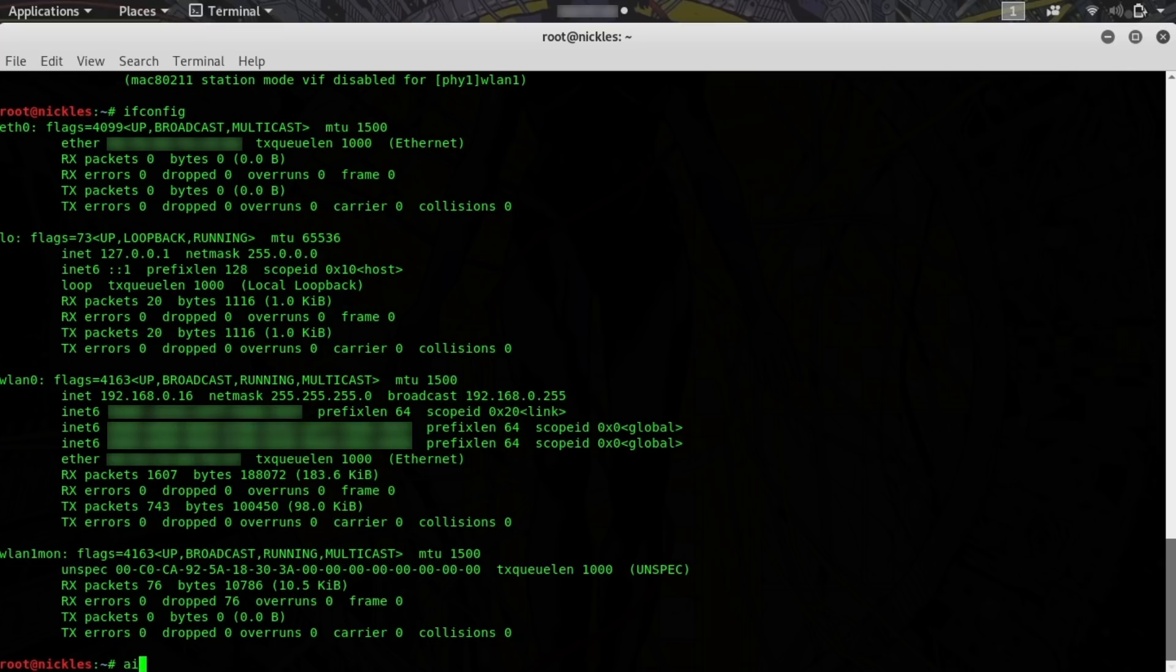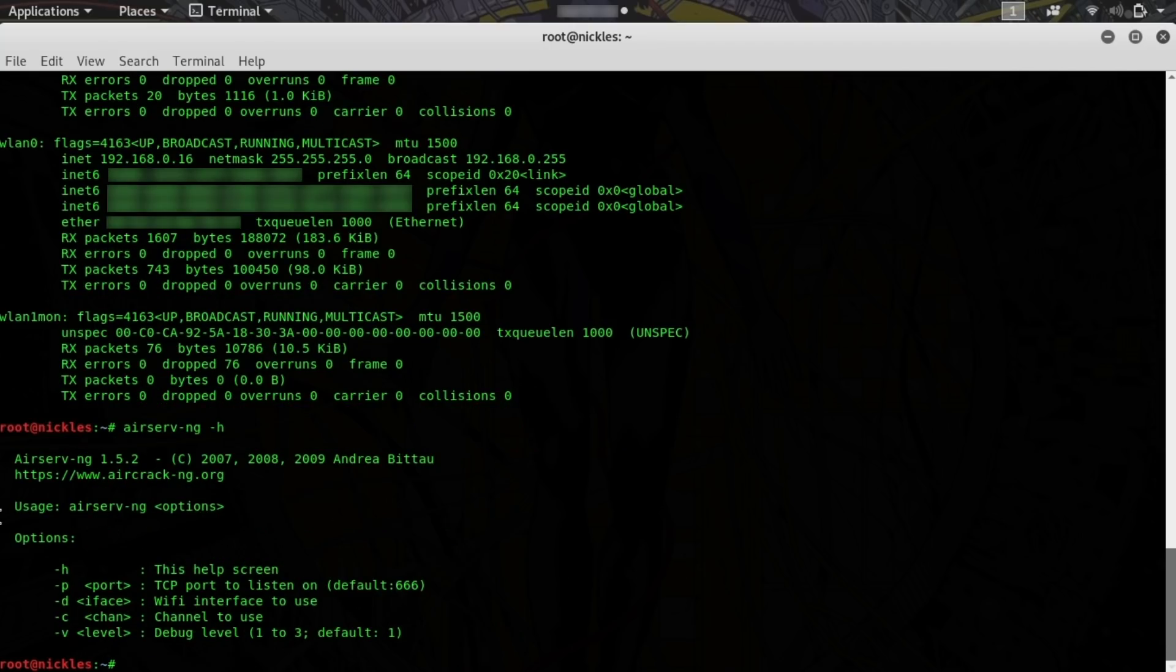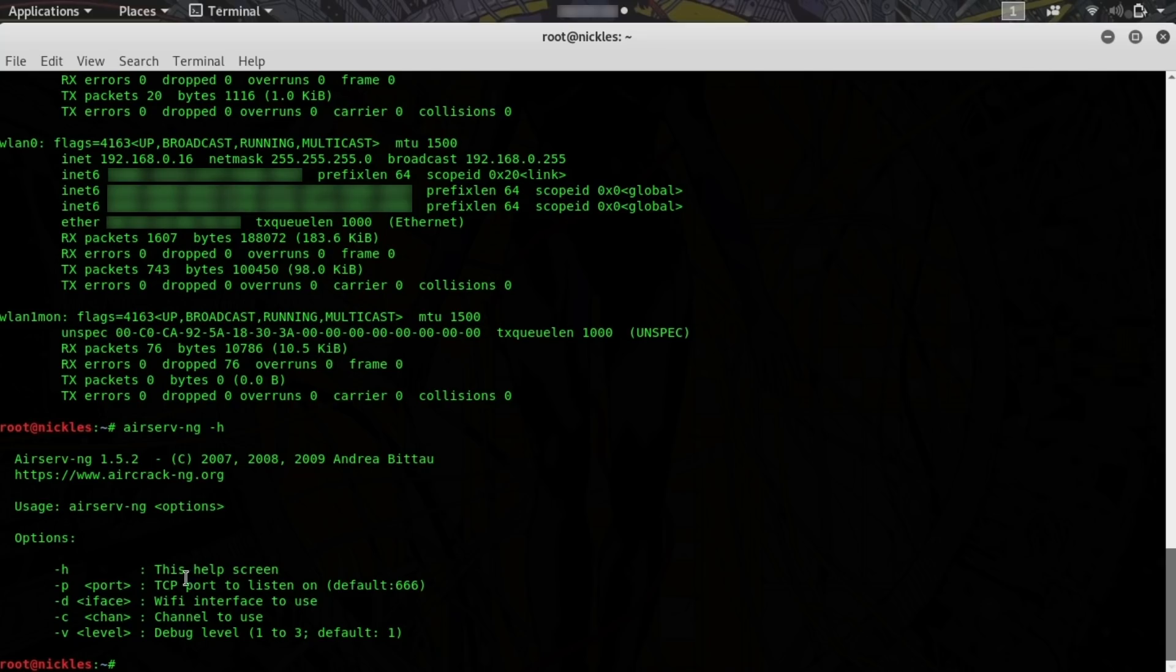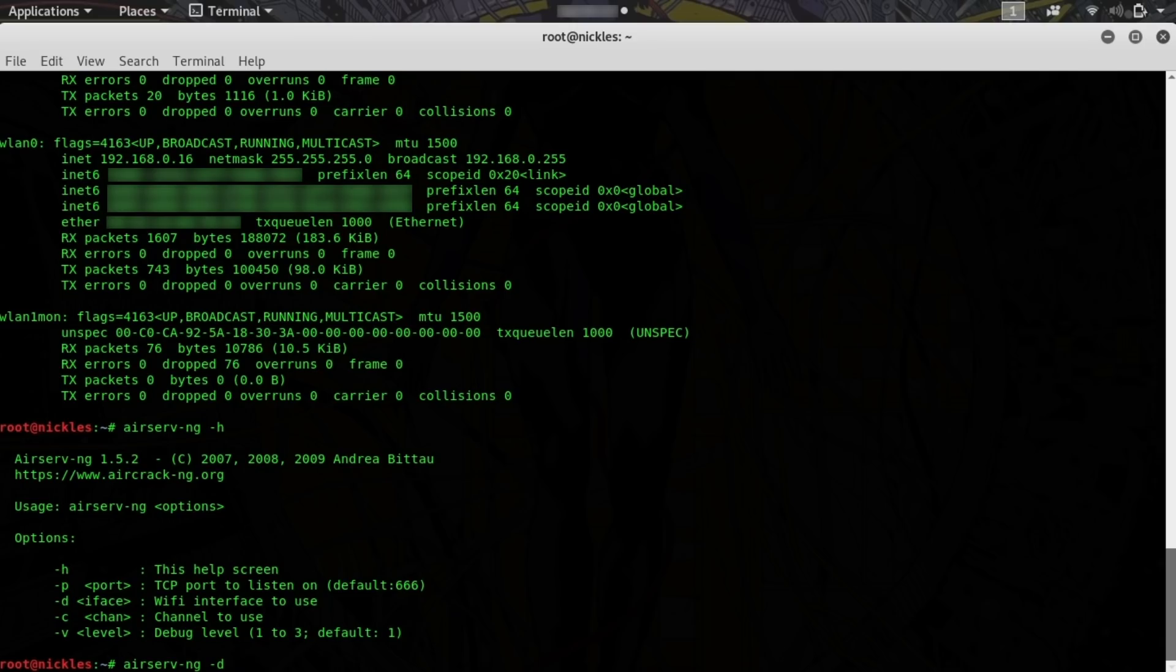We can type airserv-ng, and first I'll run -h to see the help menu, and you can see it's very simple. We specify the port number, default is 666, the interface which will be -d, and then the channel we want to use if we want to set that device to a particular channel right off the bat. So first let's do airserv-ng and then -d WLAN1mon.